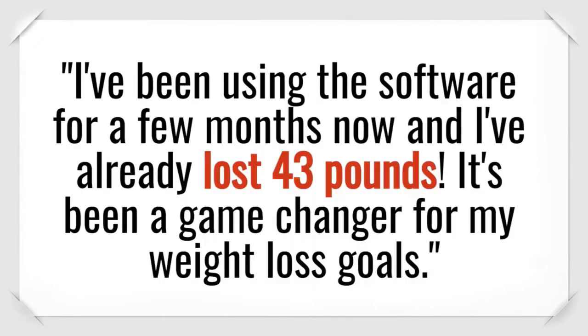Debra W. from Florida says, I've been using the software for a few months now, and I've already lost 43 pounds. It's been a game-changer for my weight loss goals.